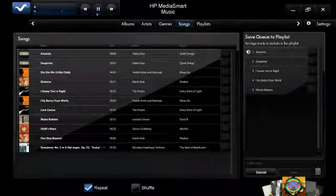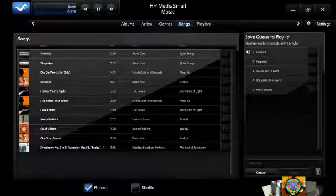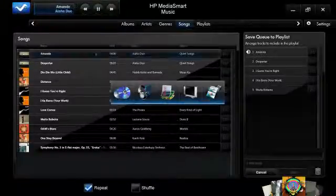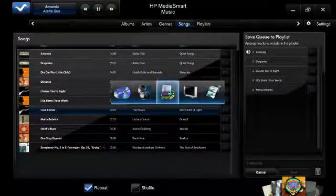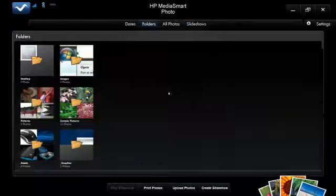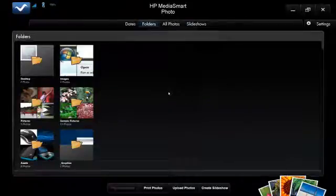Once your music is playing, you can click the MediaSmart button again, go back to the Smart Menu, switch to pictures, and browse through your pictures while you're listening to your music.